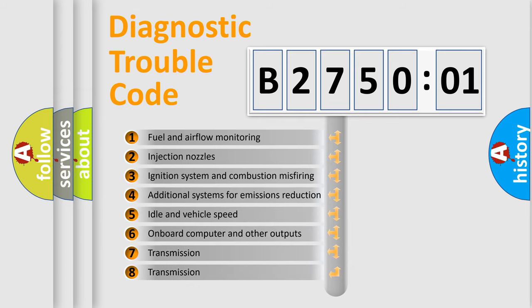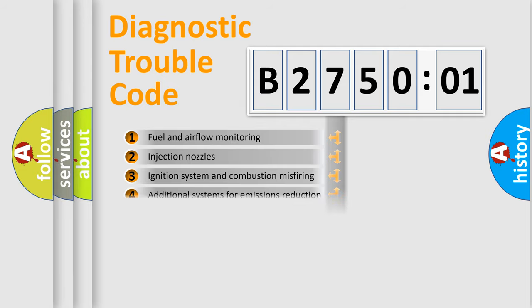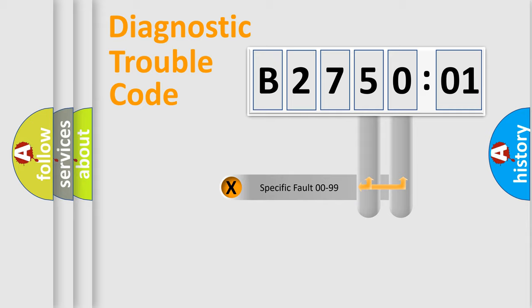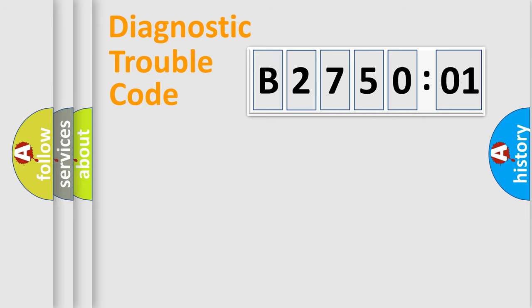The third character specifies a subset of errors. The distribution shown is valid only for the standardized DTC code. Only the last two characters define the specific fault of the group.